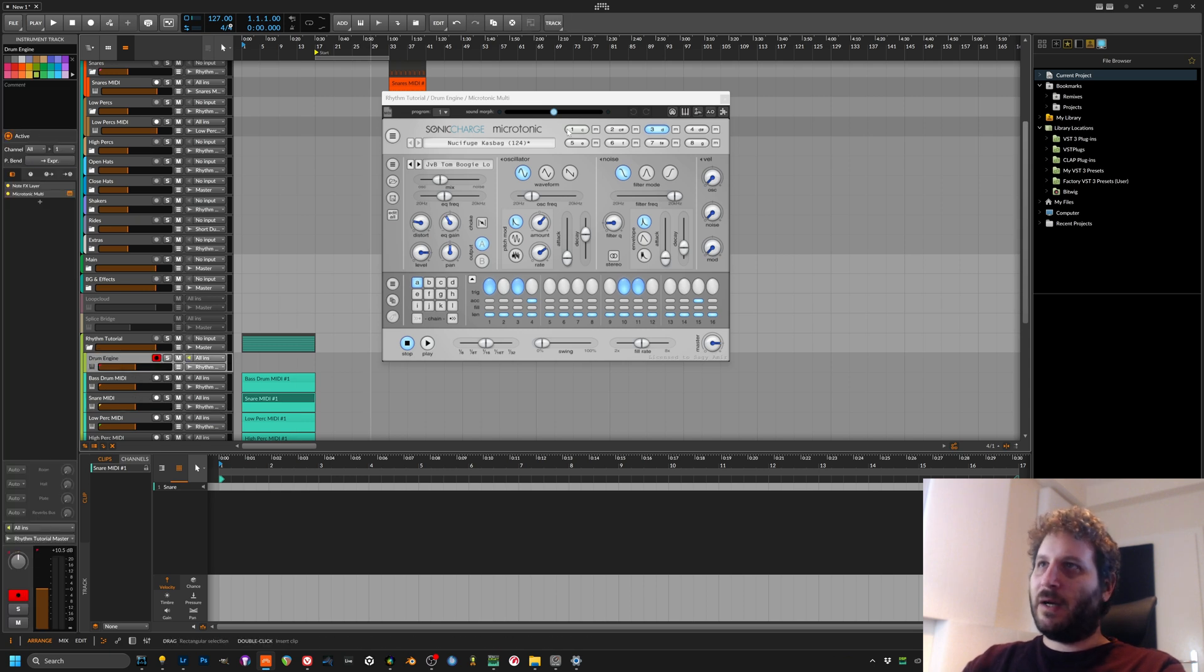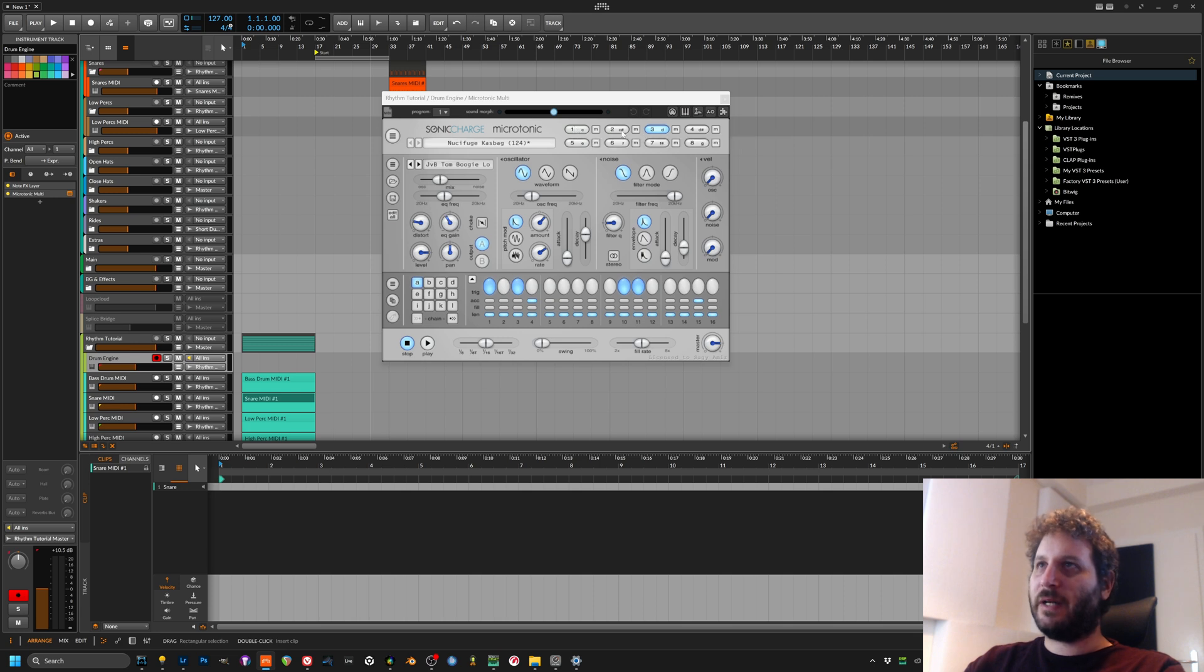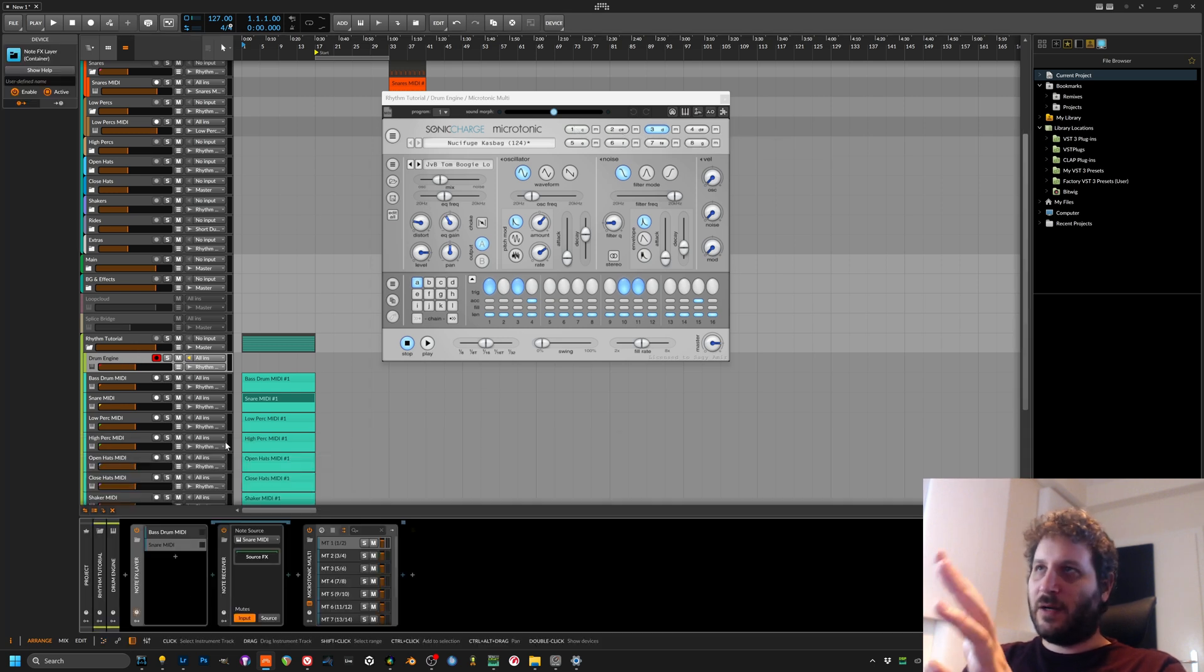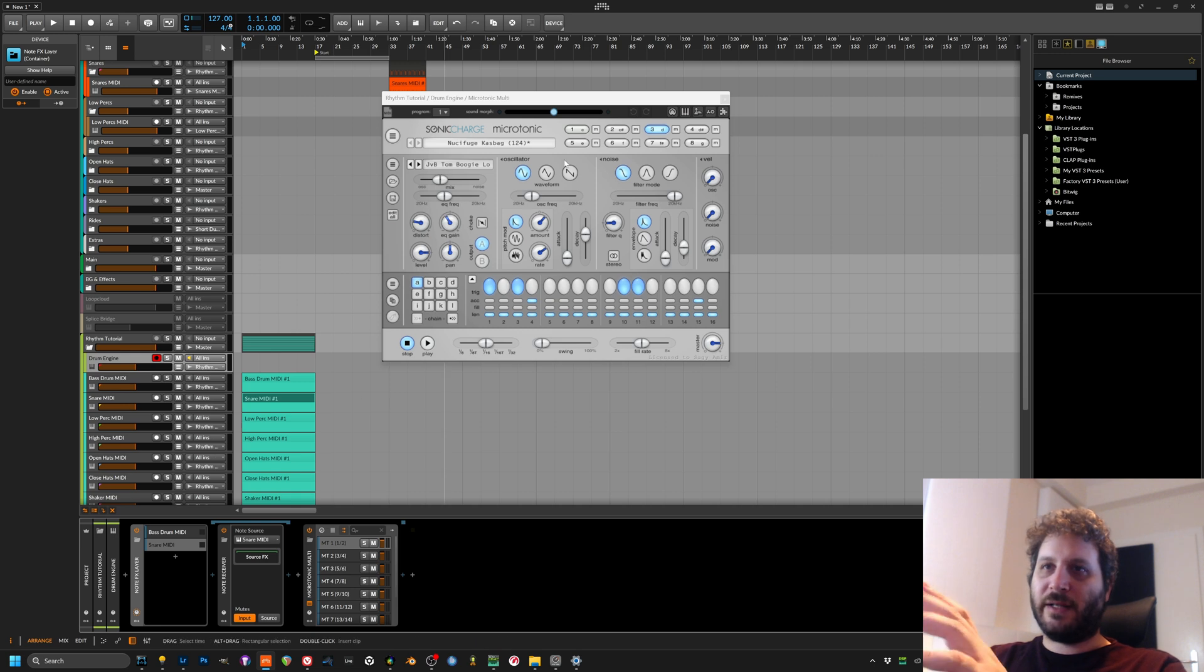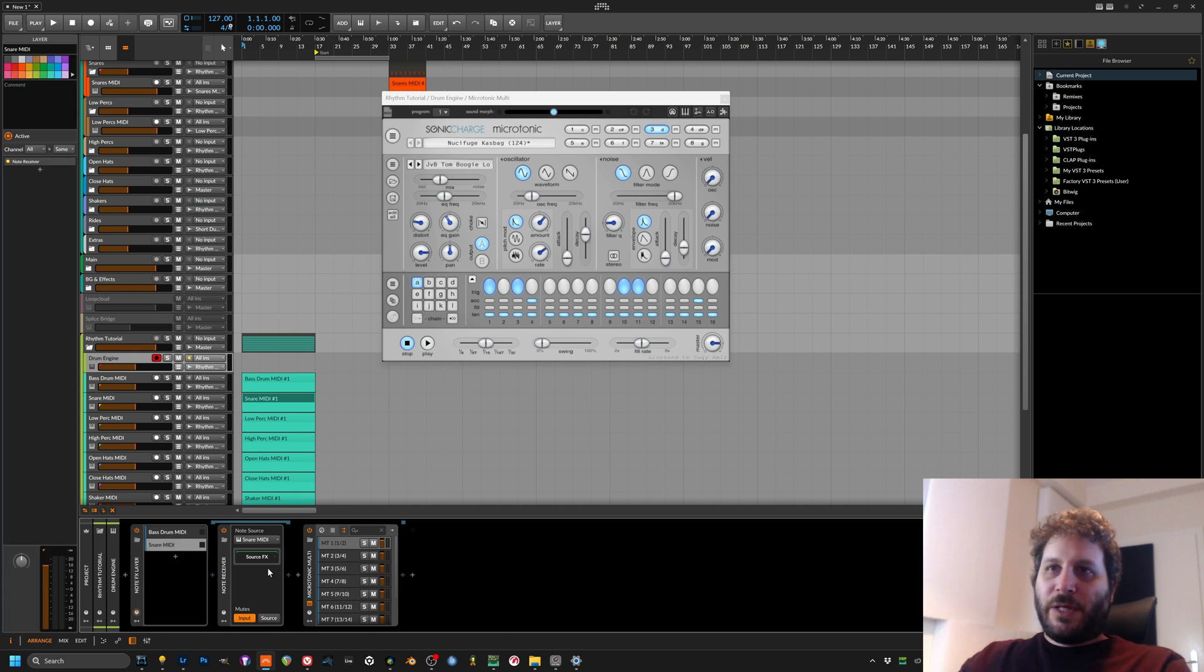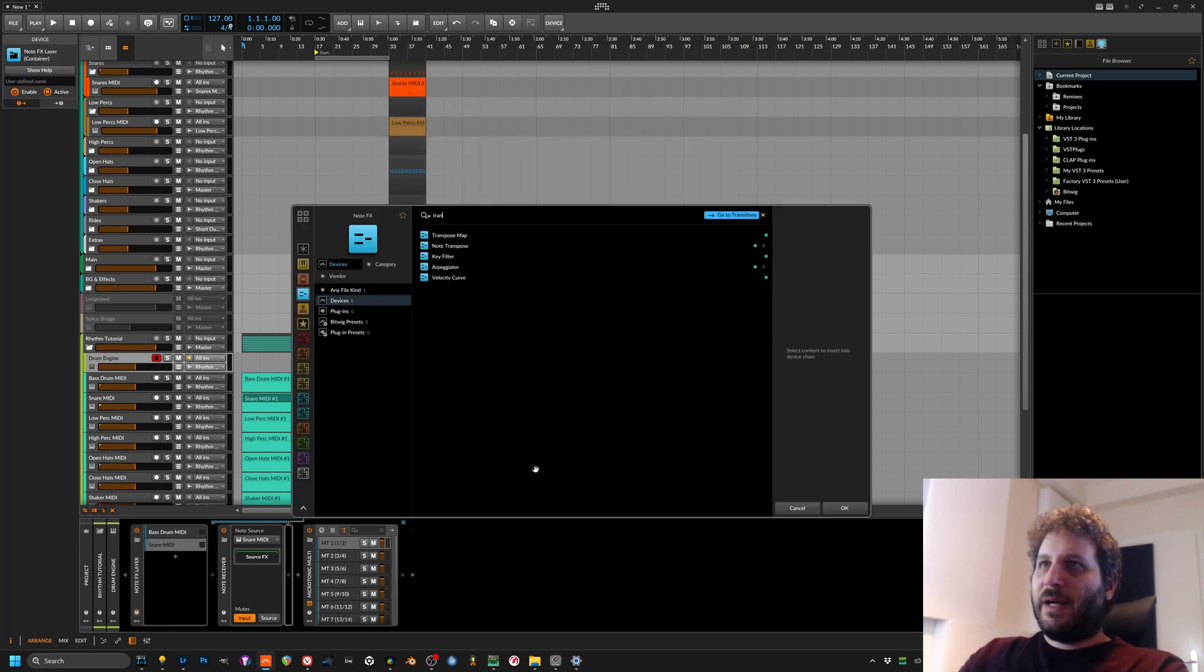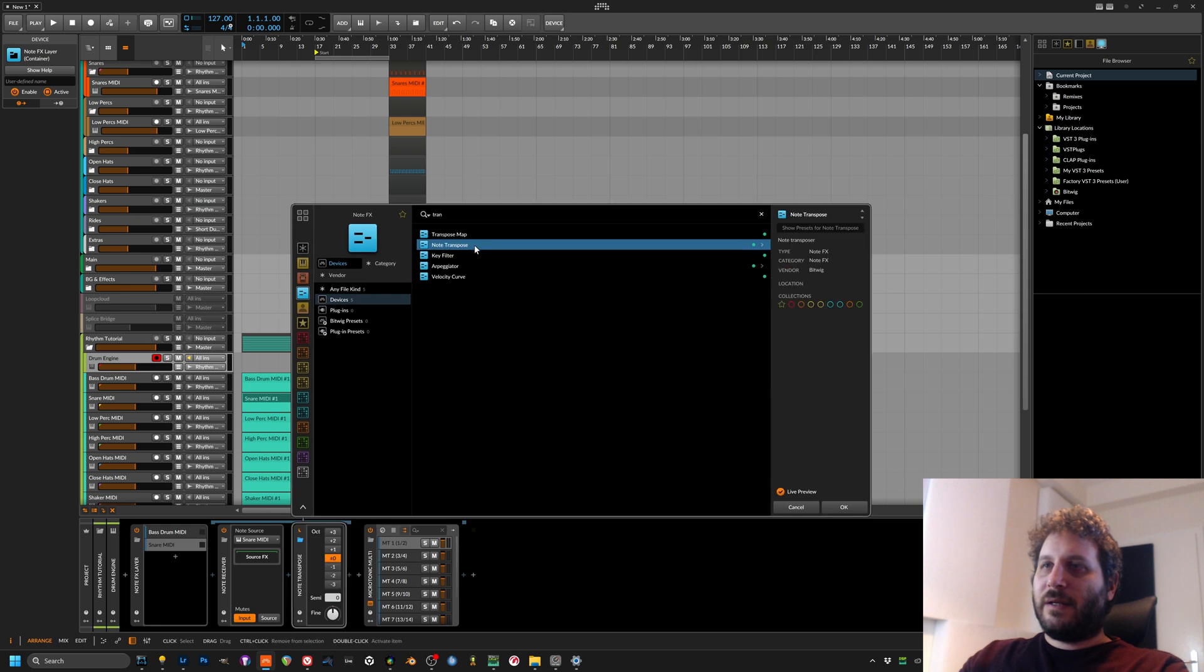The synthesizer receive C as channel one and C sharp as channel two or D flat, however you want to call that. So what do we want to do is we want to transpose that by a semitone.